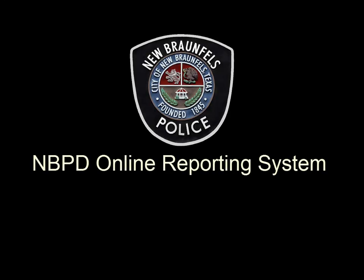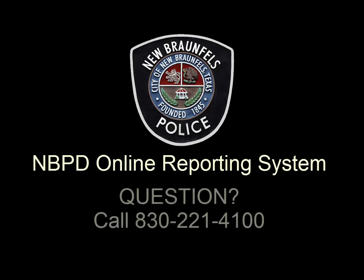And that pretty much wraps up our tutorial on how to use the New Braunfels Police Department's online police reporting system. If you have questions about filing a report, just give us a call during normal business hours, 830-221-4100.